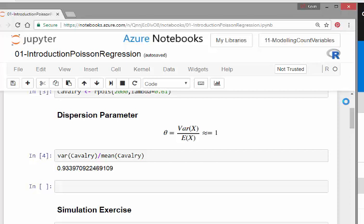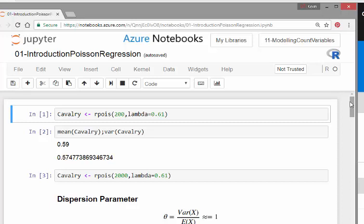In this presentation, we're going to look at the dispersion parameter. This is related to Poisson regression and essentially all types of processes where you're modeling count variables.